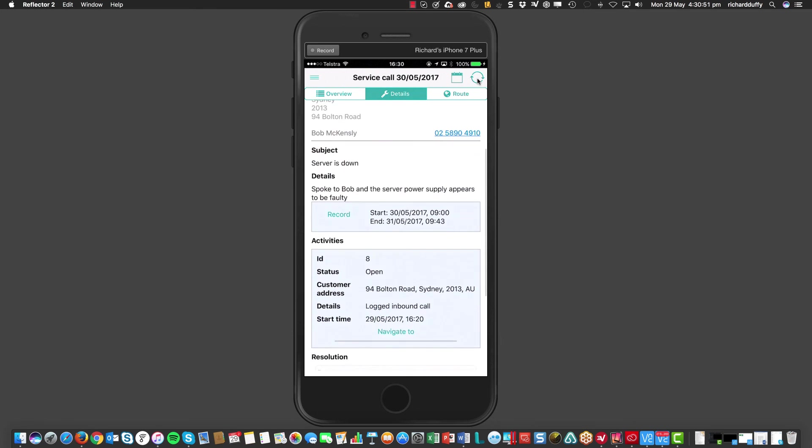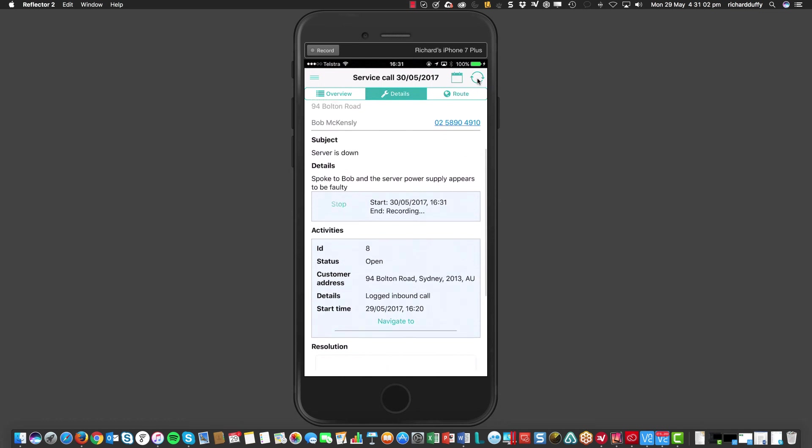And then, when I arrive out on site with Bob and his team and I'm now resolving the issue, I can go in and I can start recording the time that I spent on site. And all I do is I hit the record button. And so, now, you'll see the system is recording all of my time on site with Bob and his team.